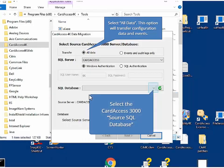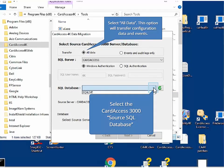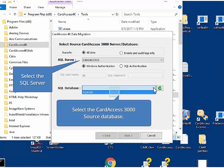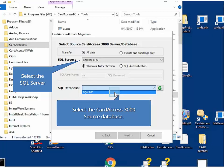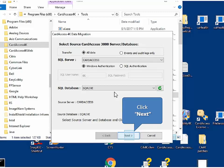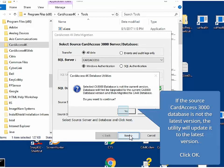Next, click the All Data option button for the transfer type. Next, select the SQL server if it is not populated. Next, on the bottom of the screen, select the Card Access 3000 source SQL database. On the source database screen, please review the settings and then click Next. If the source database is version 2.9.88, the utility will update it to the latest version of Card Access 3000 prior to transferring the data to CA4K databases.